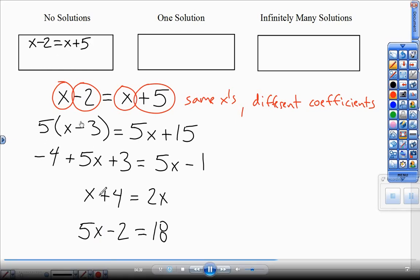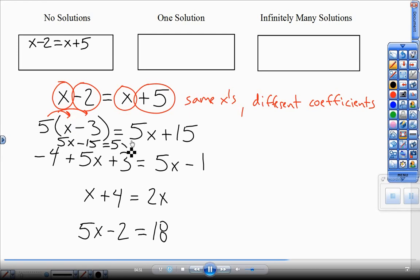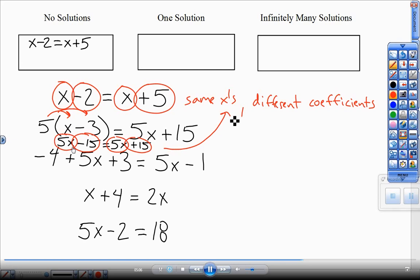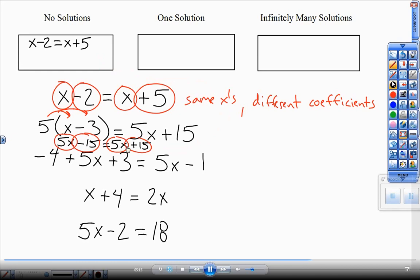Sometimes you have to distribute first. For this one I'm distributing first before I can see what I have. So 5 times x gives me 5x, and 5 times negative 3 gives me negative 15. And I have 5x plus 15 on the other side. That is almost the exact same, but because one number is negative and one is positive, that's going to be another no-solution. Same number of x's but different y-intercept numbers — no answer for x is going to work. That's a no-solution situation.